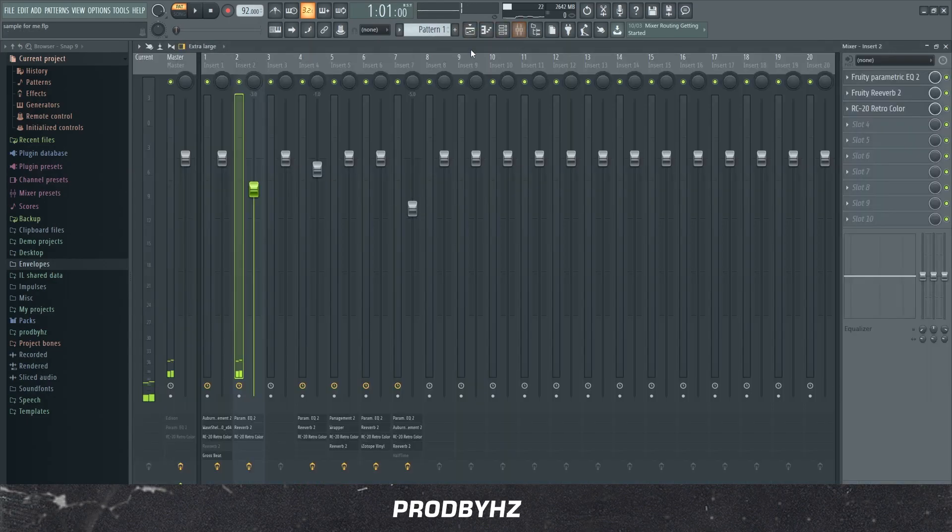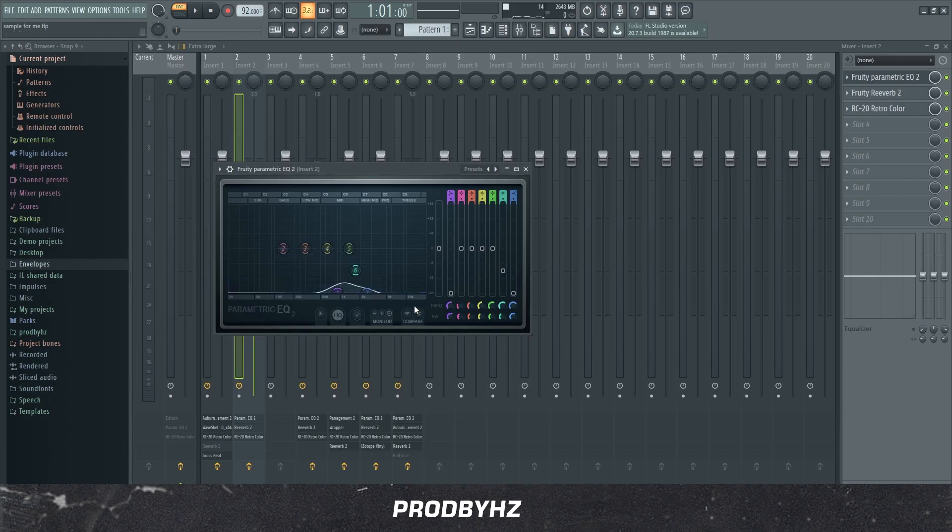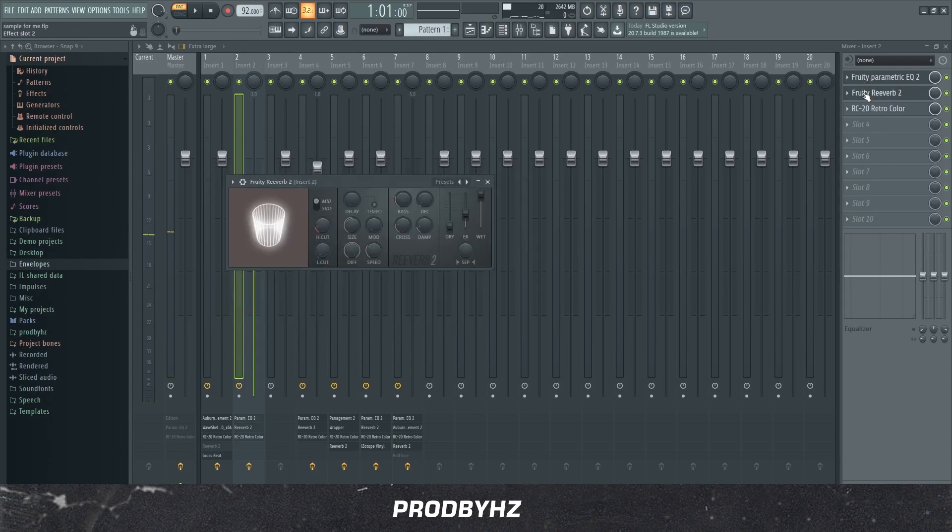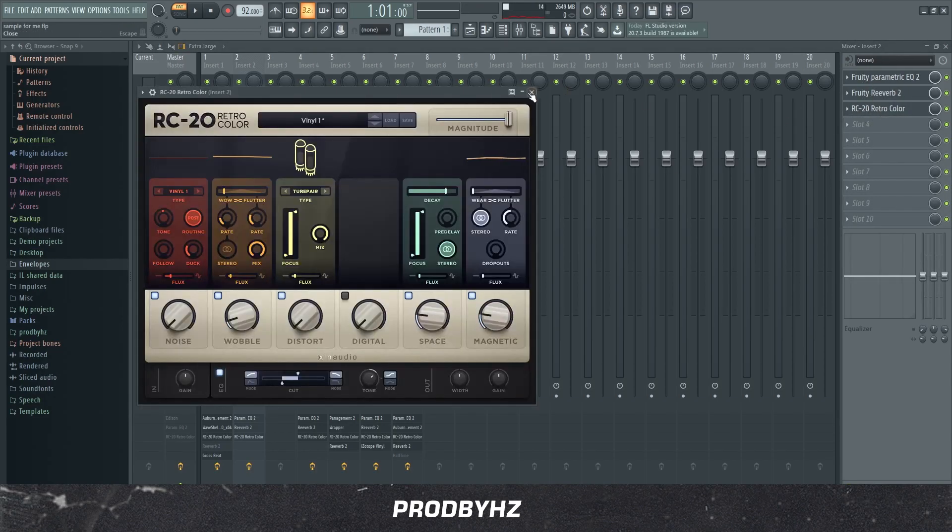So what I added on this was just a simple EQ. Yes, I cut it very low, I just didn't want it to be loud, because look what it sounds like without it. But I added a reverb and RC-20 again.